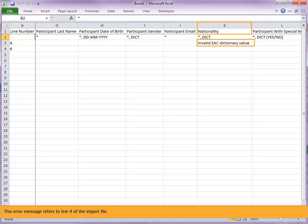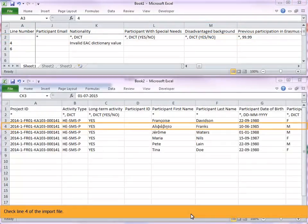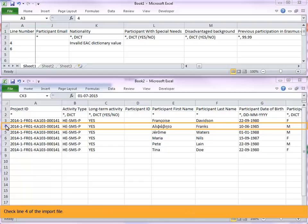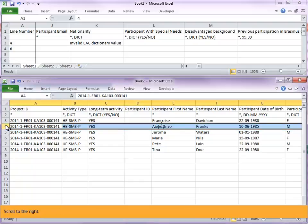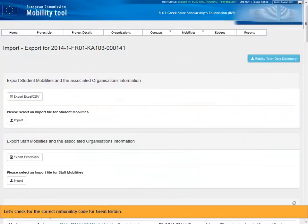This error message refers to line 4 of the import file. Check line 4 of the import file. Scroll to the right. You will see in column J, nationality, that the value is GB. Let's check for the correct nationality code for Great Britain.